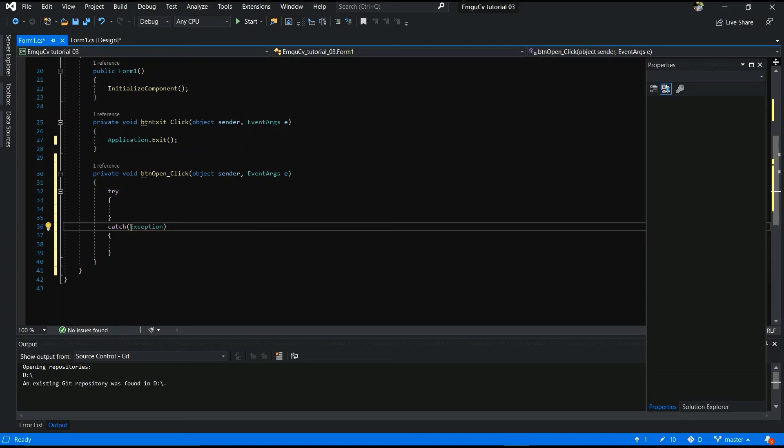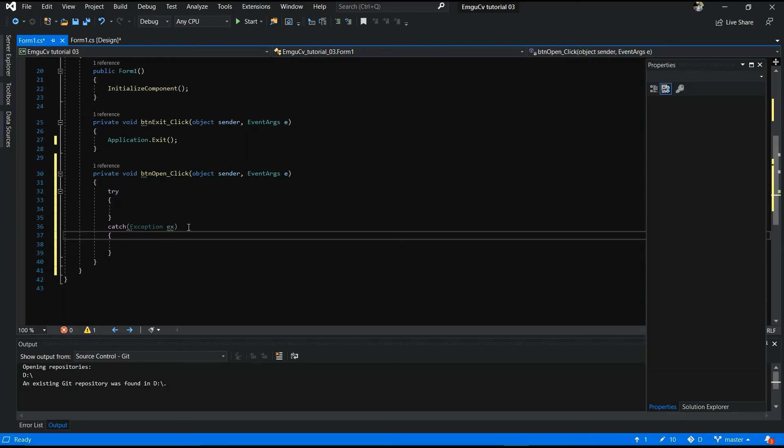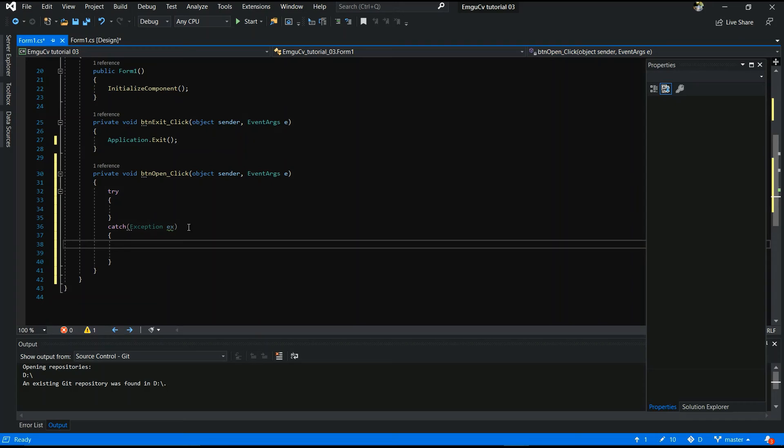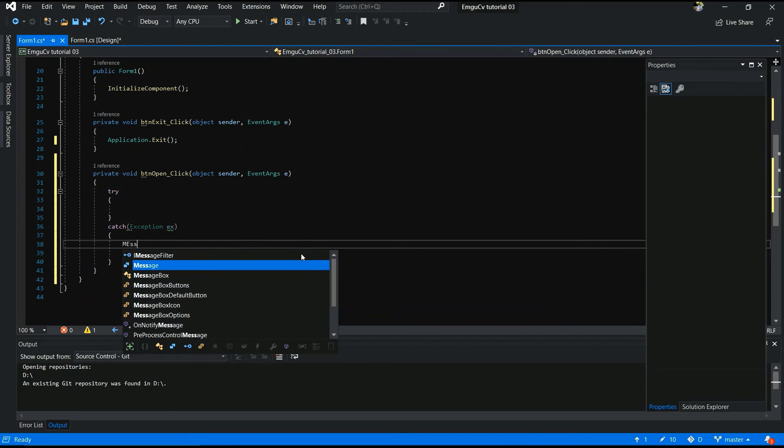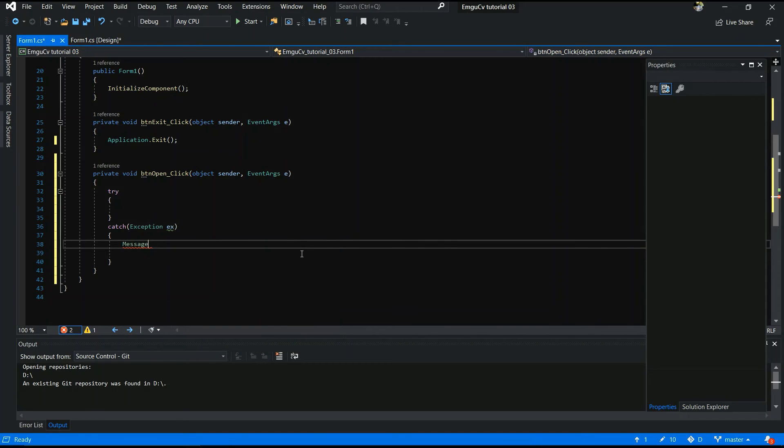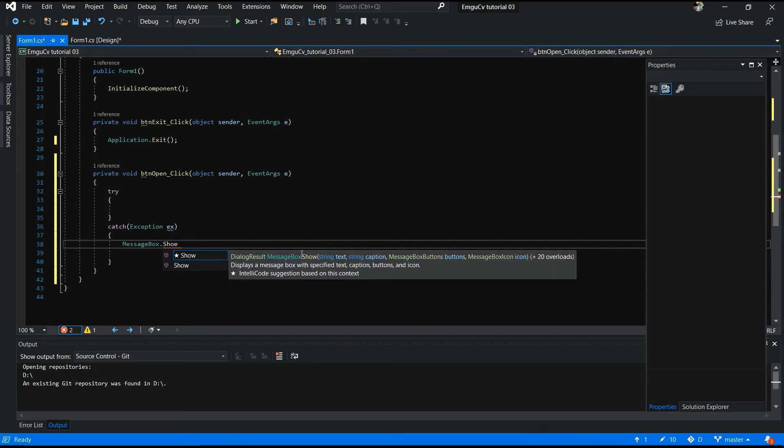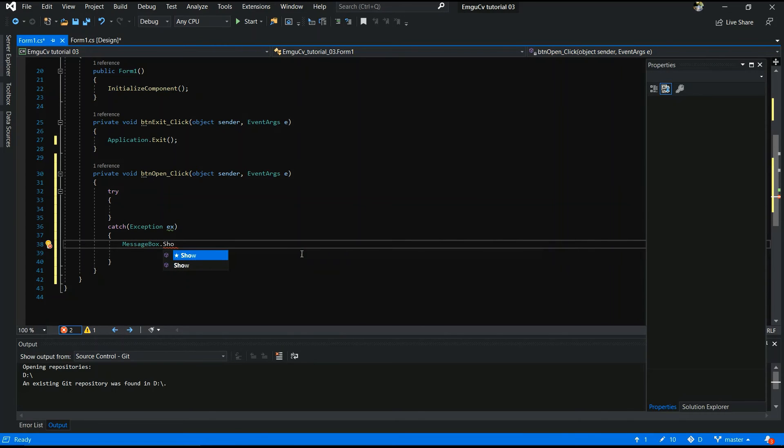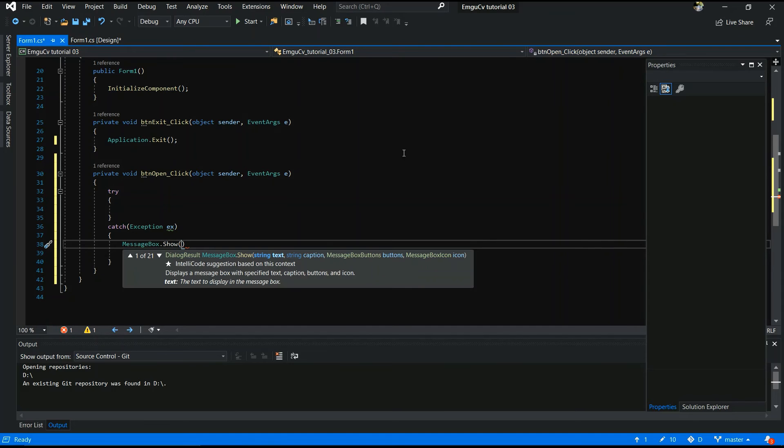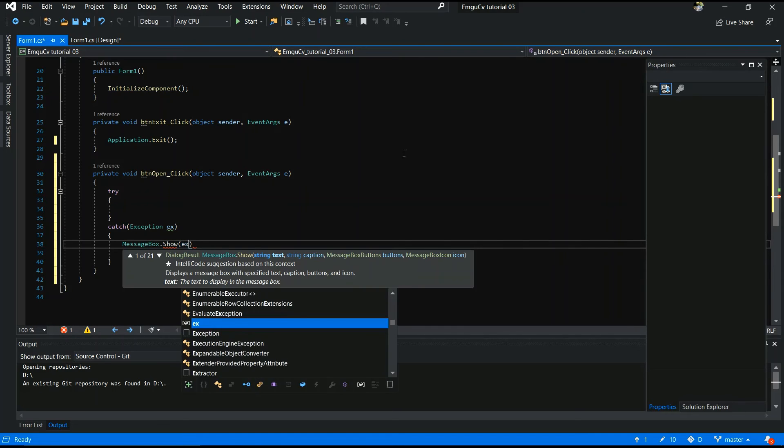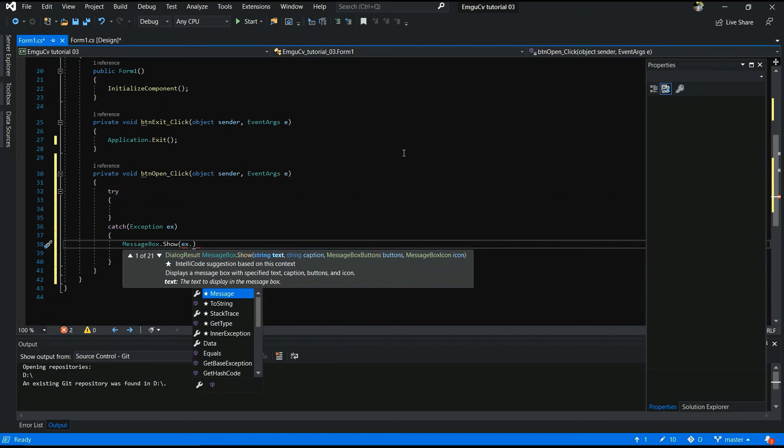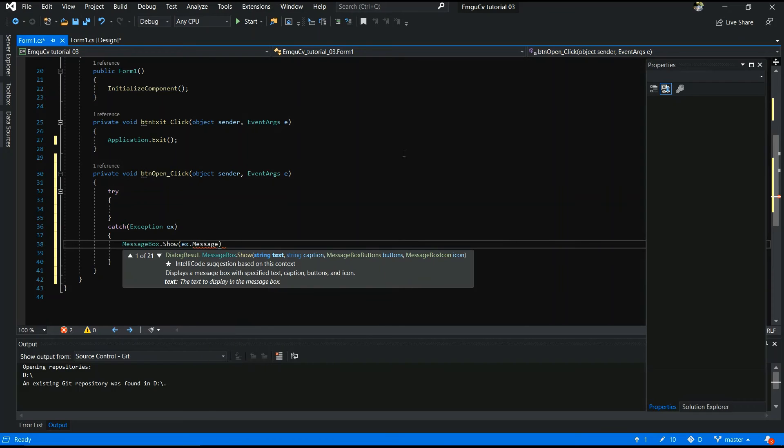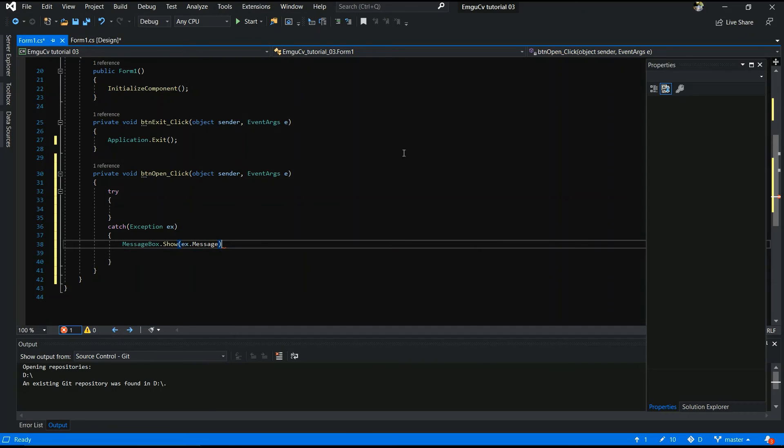Exception. Exception. Now you can give message. Message box. Dot show. What you want to display message. Ex dot. Message. Yes.